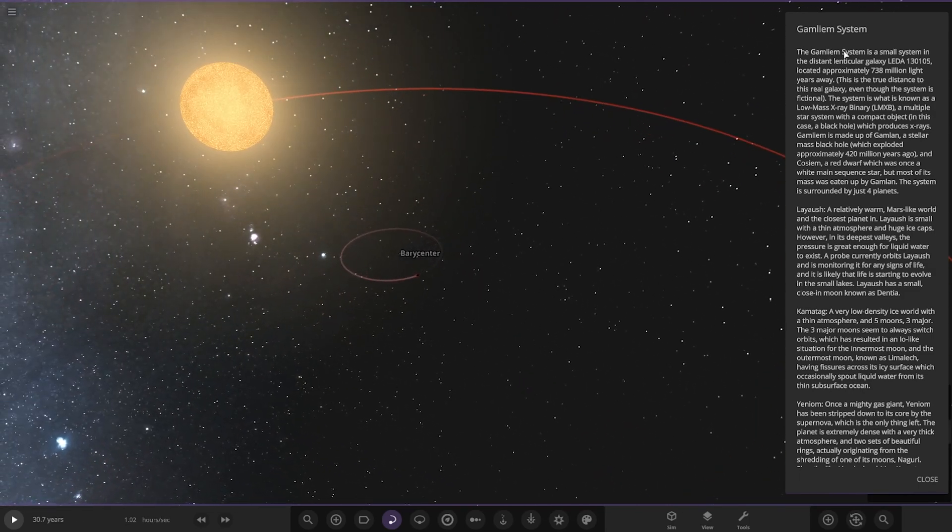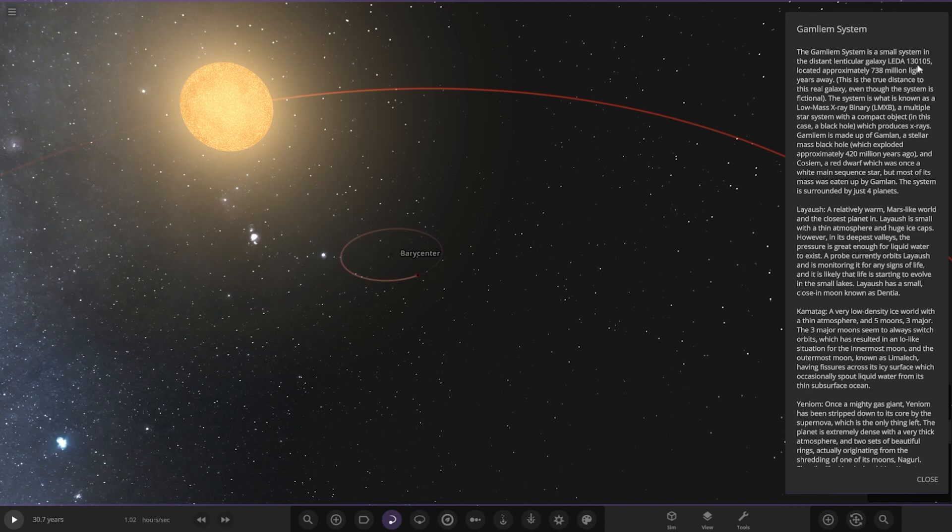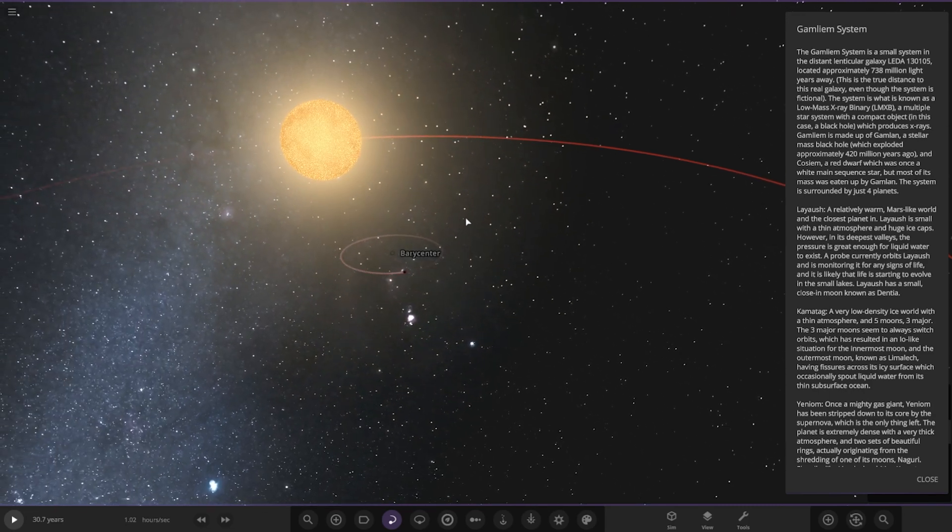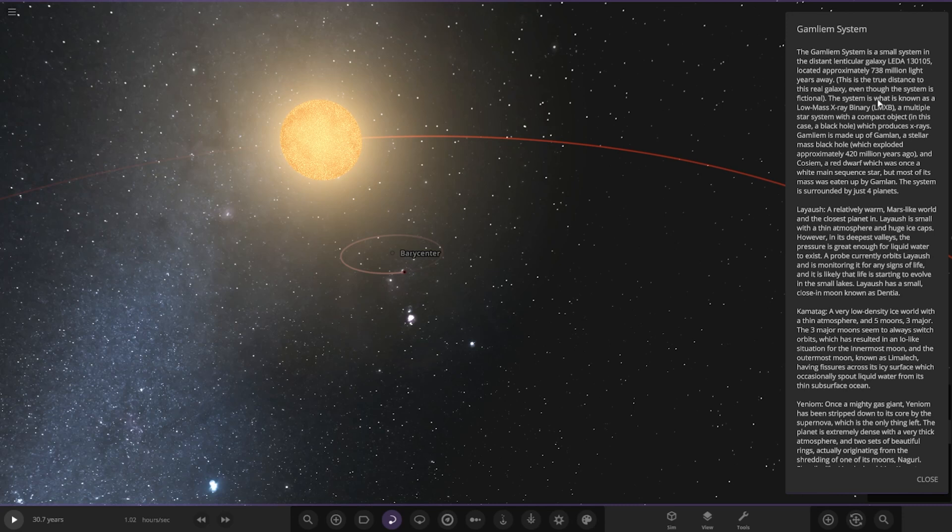The Gamlym system. It's a small system in the distant lenticilla galaxy, Leader 13 0105, located approximately 738 million light years away. This is the true distance of this real galaxy, so it is a real deal then. Okay, even though this system is fictional.